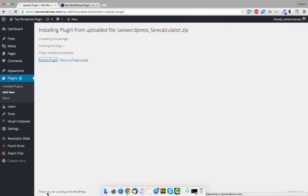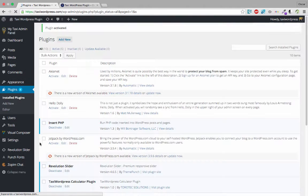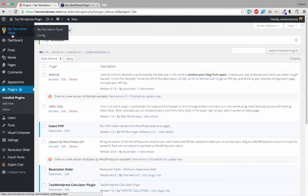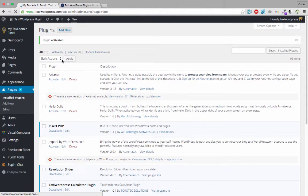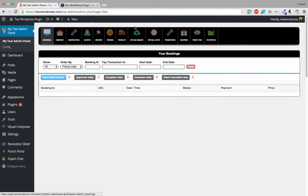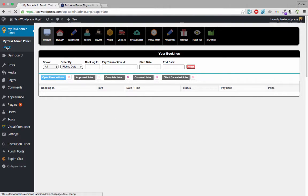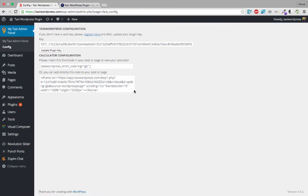Once activated, you can see the new tab — My Taxi admin panel — with two tabs. This first one is for setting up your company, and the second is for the plugin configuration. We also have an embed code here that we can implement in any page or post in WordPress.